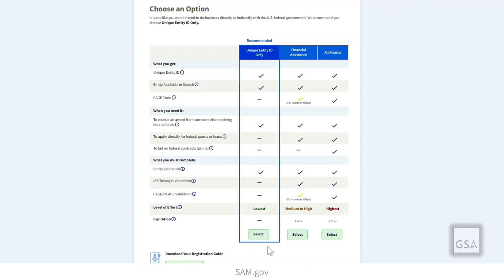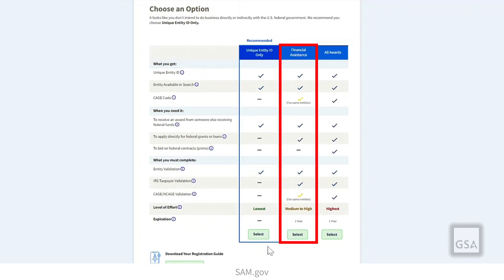The Financial Assistance option lets you apply directly to the U.S. Federal Government for financial assistance like grants and loans. You cannot bid on federal contracts with this option. This type of registration requires less information about your entity than the All Awards option.